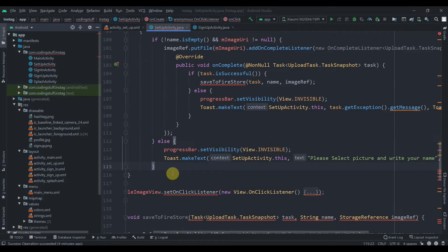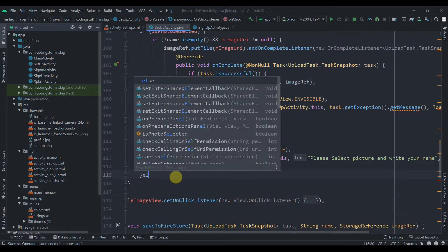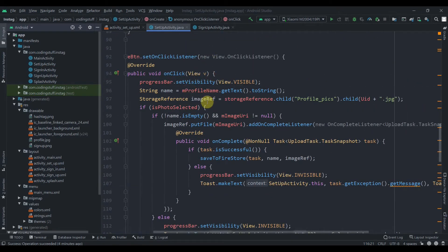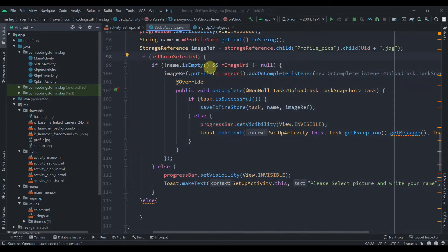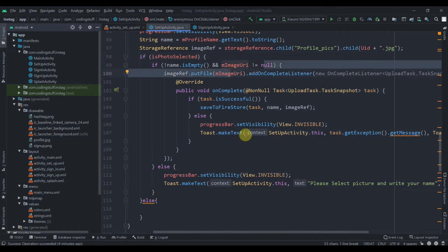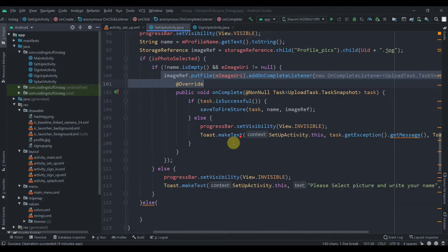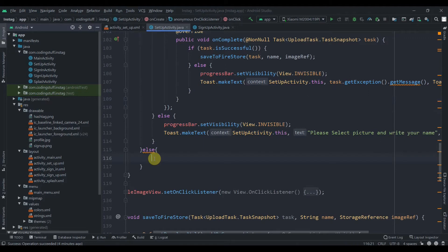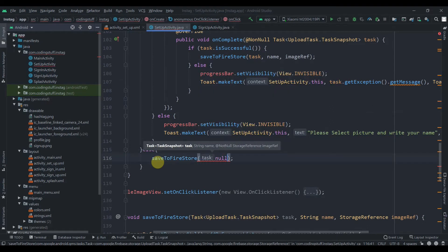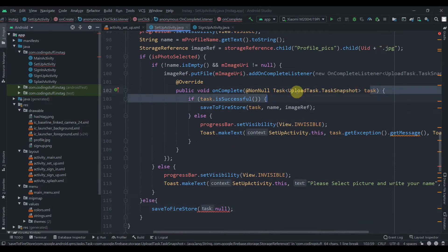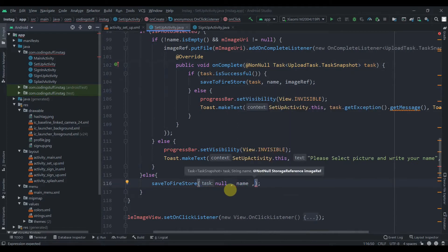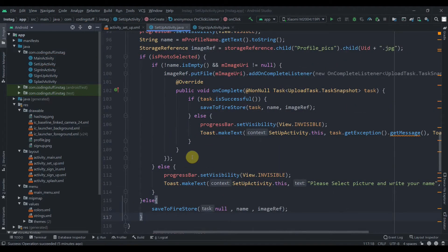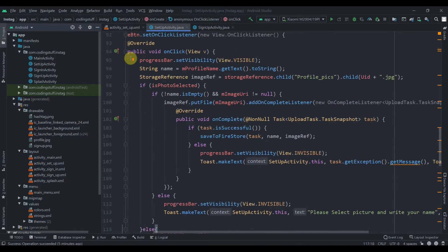We add an else condition. So all these things — checking if the name is not empty and the URI is not null, then storing the image to Firebase Storage — happen when the photo is selected. In the else block, we simply call saveToFirestore, passing null as the task because we're not uploading an image. Then we pass the updated name and the imageRef.